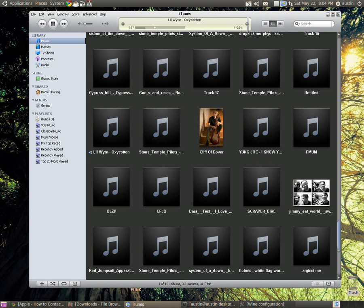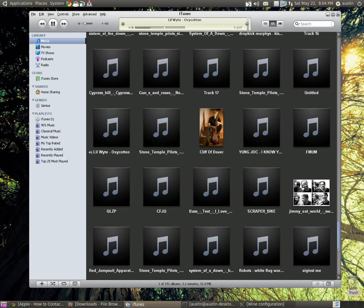The OS I'm using right now is called Ubuntu 10.04, long-term support, Lucid Lynx. Anyway, this is what it is. It seems pretty cool. I want to continue to use it.